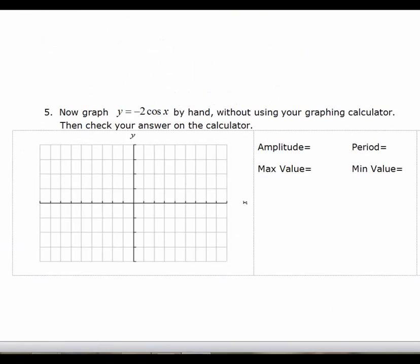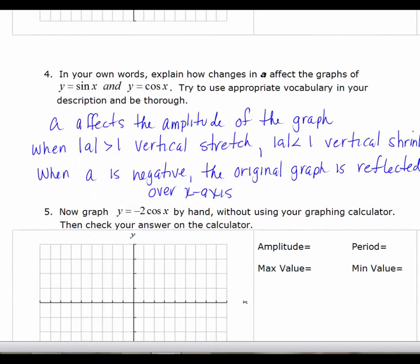Now graph y equals negative 2·cosine(x) by hand without a graphing calculator. If you want, graph the cosine function first in a different color — use a broken line for the original and a solid line for your final graph. The value of a affects the amplitude of the graph. When the absolute value of a is greater than 1, you have a vertical stretch; when it is less than 1, you have a vertical shrink. When a is negative, the original graph is reflected over the x-axis.